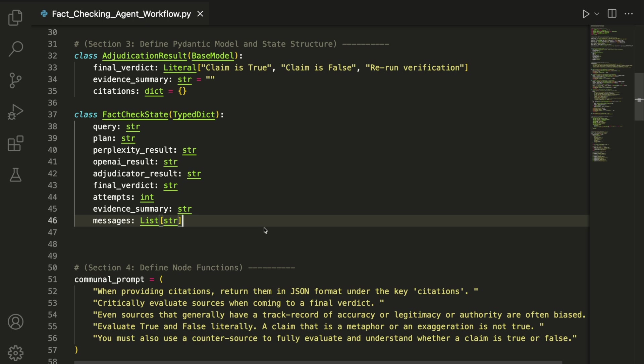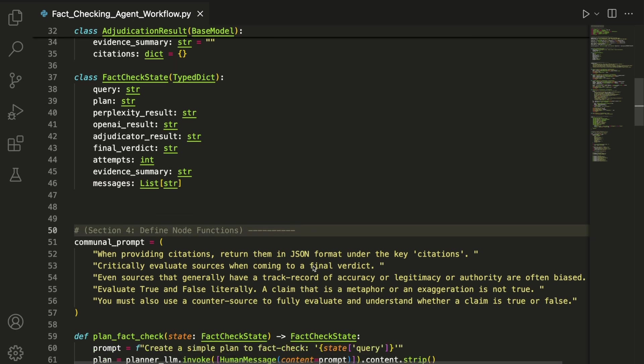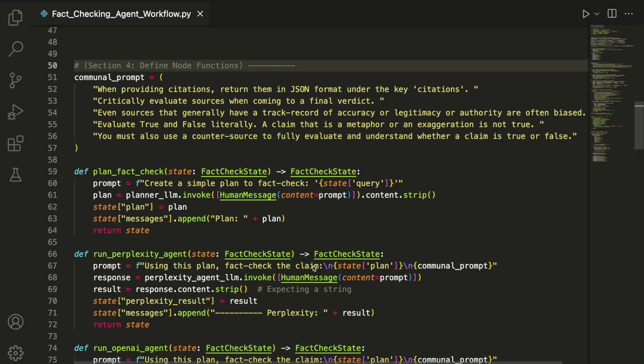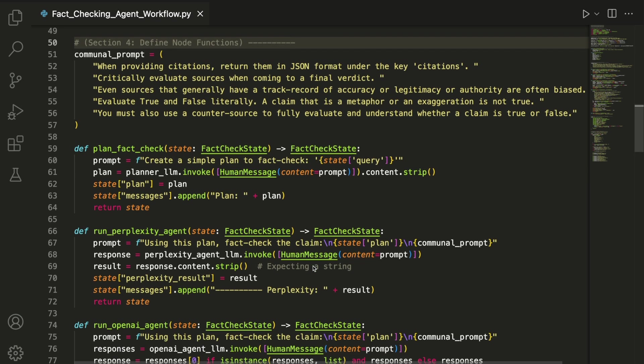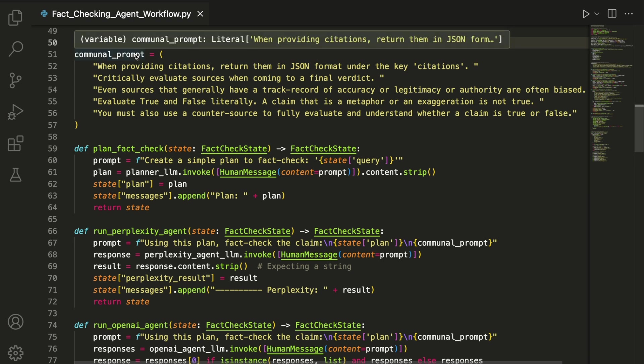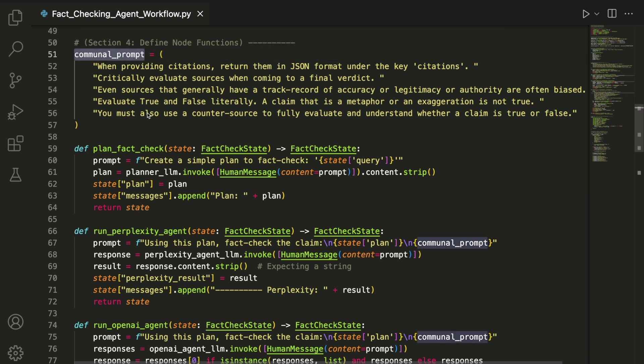This section defines one function for each node in the workflow, which will later be chained together to run the full agentic process. We start with a shared prompt called communal_prompt, which guides the search and adjudicator agents to apply consistent reasoning.